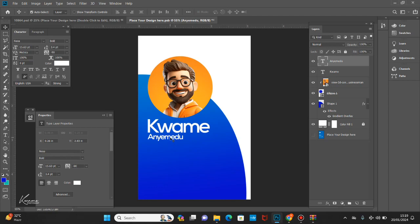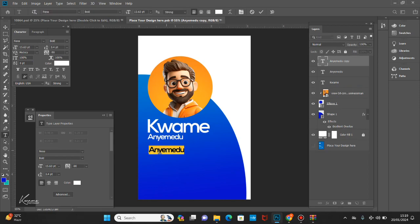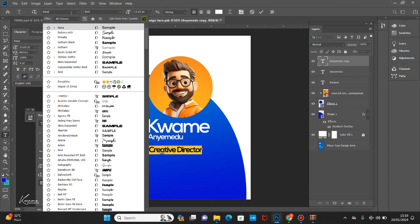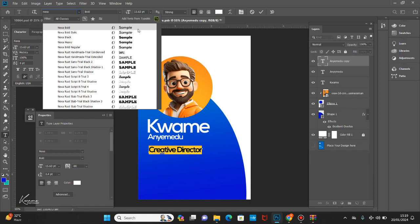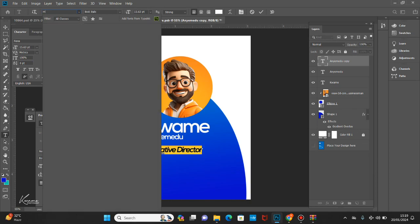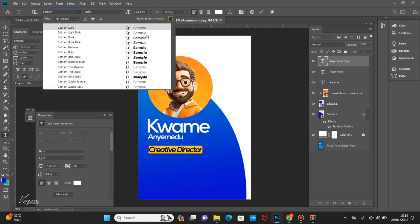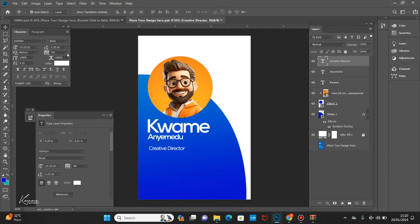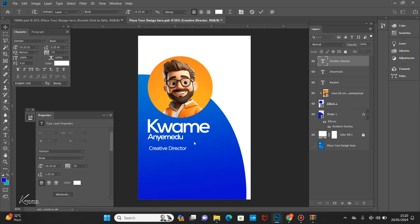So this is the name I'm giving my subject — Kwame. Then let's give him a position; let's say Creative Director or something. He's a Creative Director. I want to use something very clean, so let me pick a different font. Yeah, I think this will do — I'll just adjust it. I think the Creative Director text is okay, I'll just leave it.